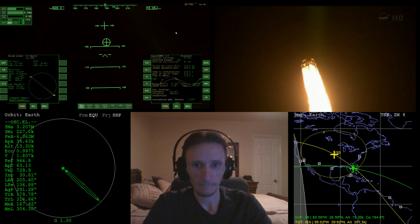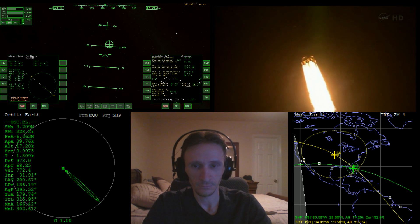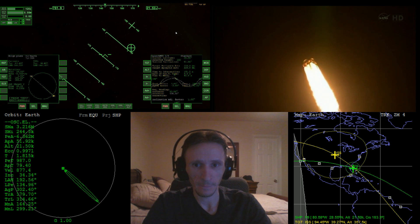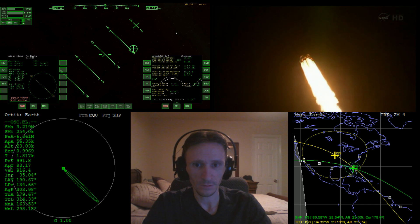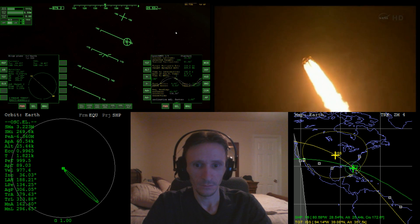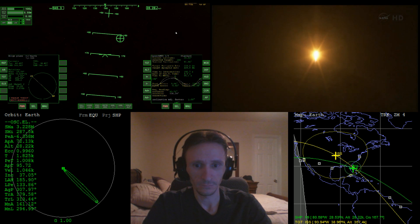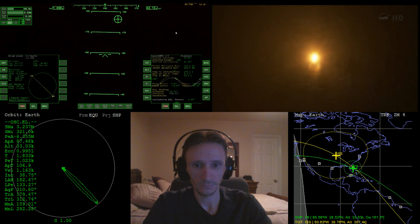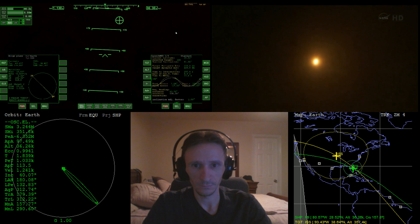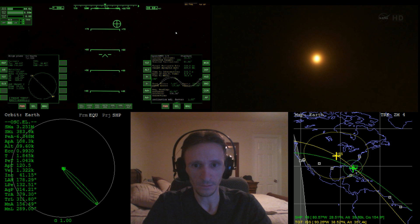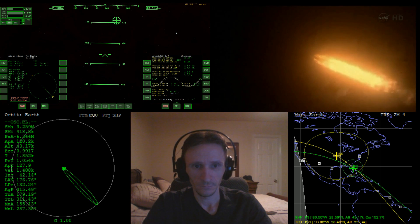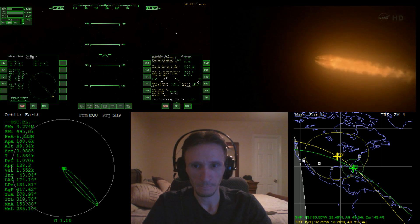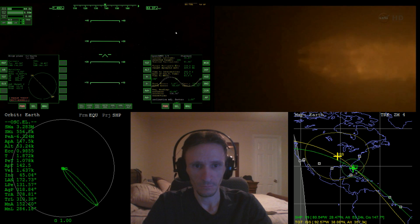Passing through the area of maximum dynamic pressure ten seconds later. Still working on the yaw. Altitude is five kilometers, velocity is 230 meters per second, and downrange distance is 700 meters. Falcon 9 has now reached maximum aerodynamic pressure — this is the point where the mechanical stress on the rocket reaches its peak because of the rocket's velocity and the resistance created by the atmosphere.